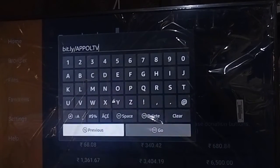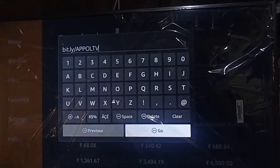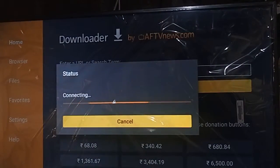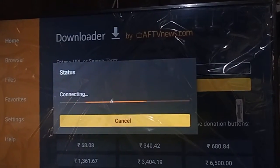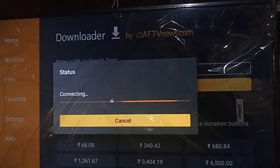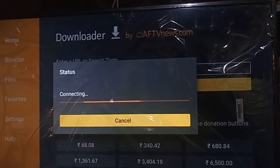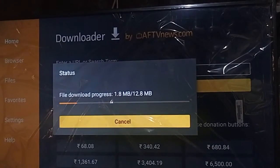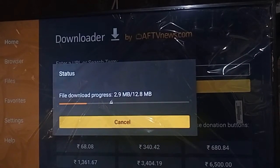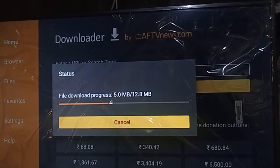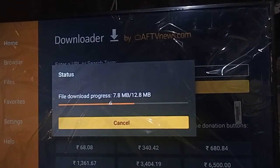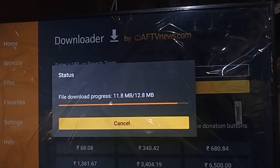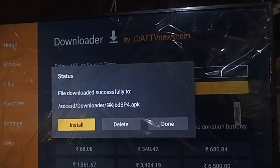Now click the Go option and wait for the status to show Connecting. After that it will automatically download the file. You can see the file has successfully downloaded.